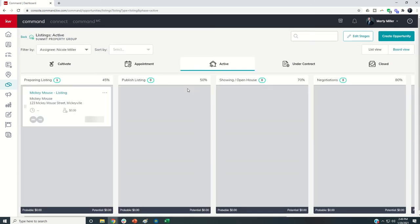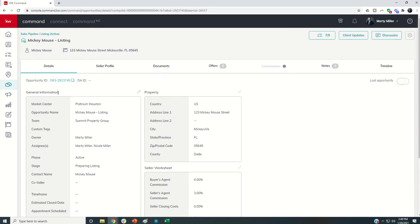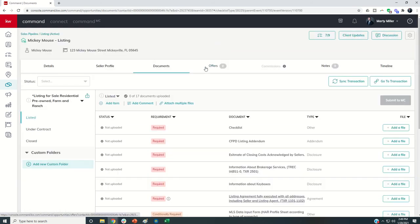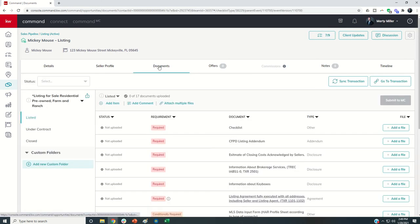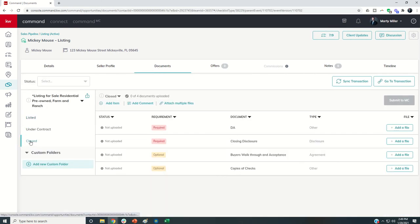I can also dive into their opportunities and assist with things like documents and offers. I can see commission requests coming in.